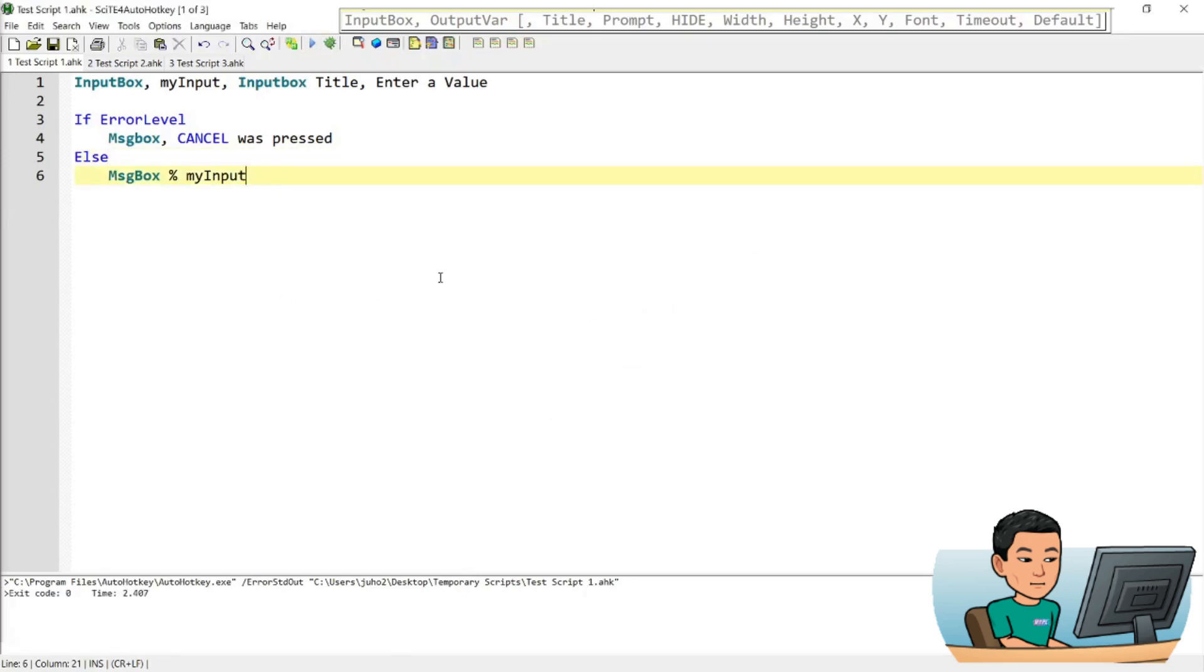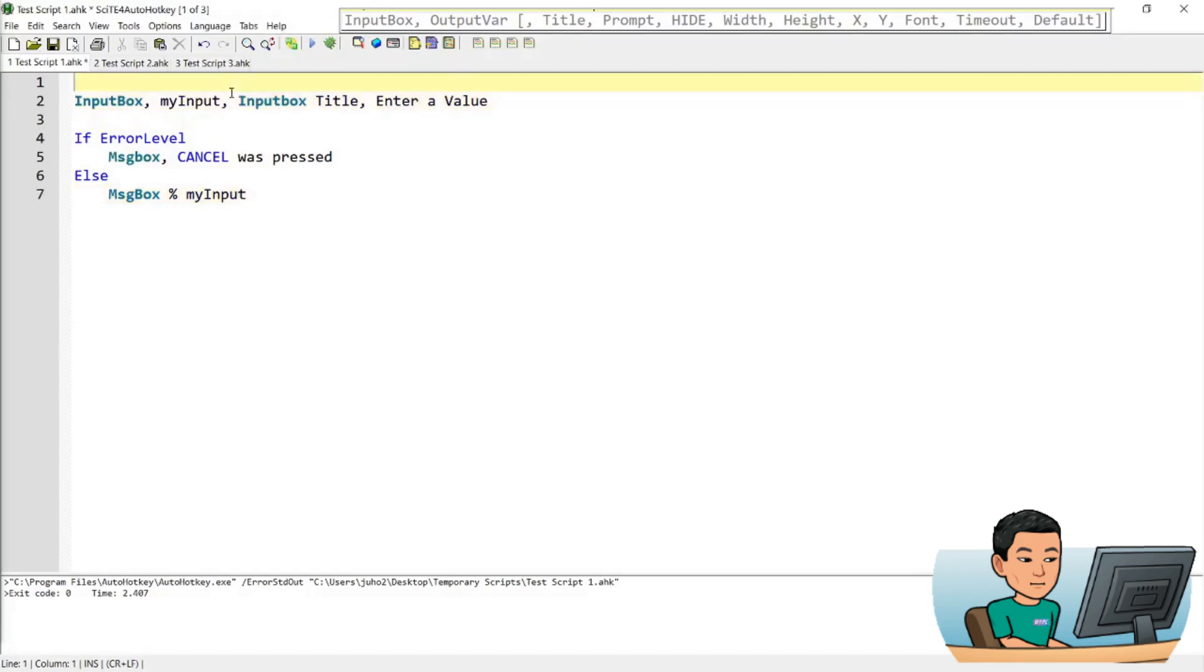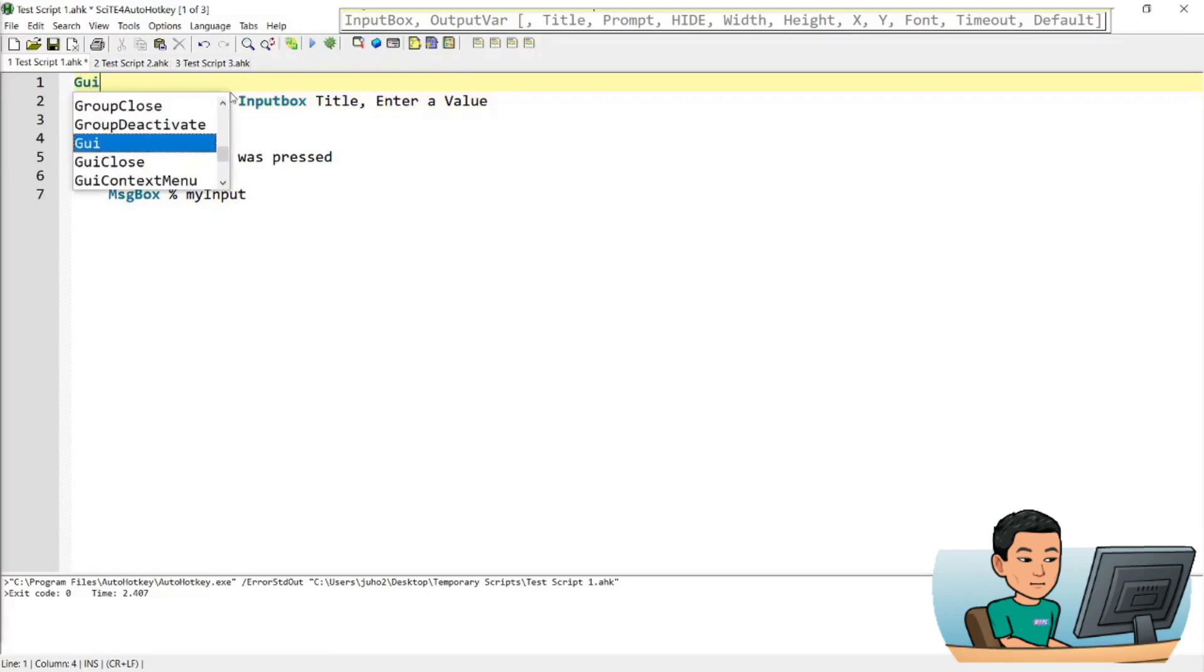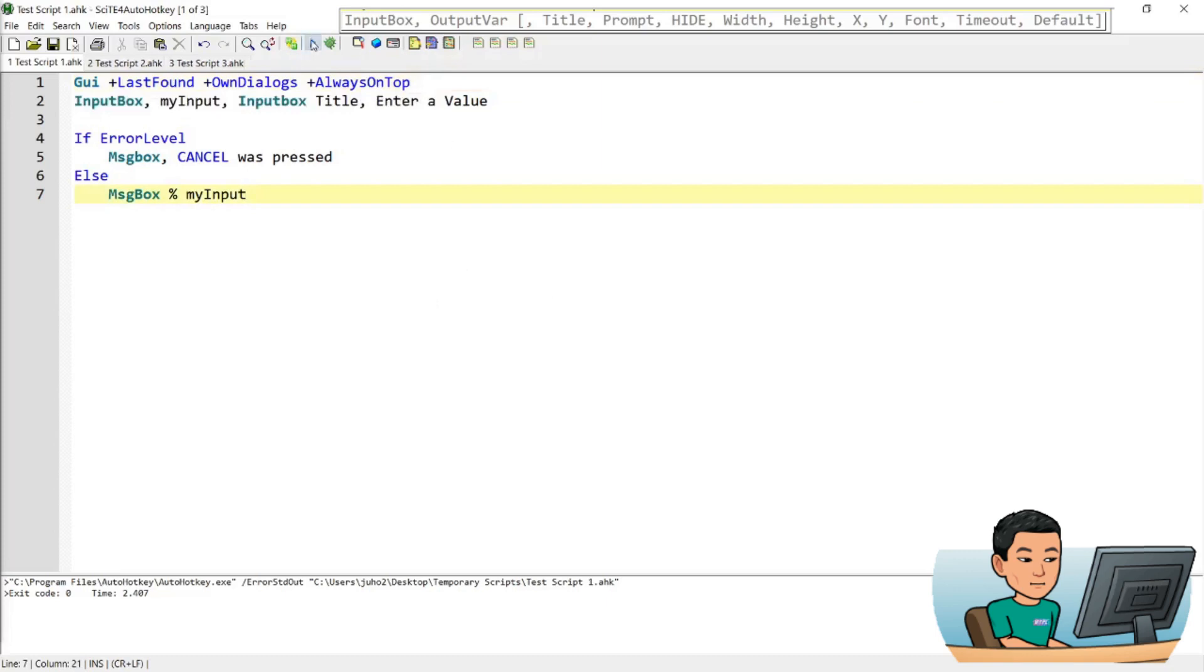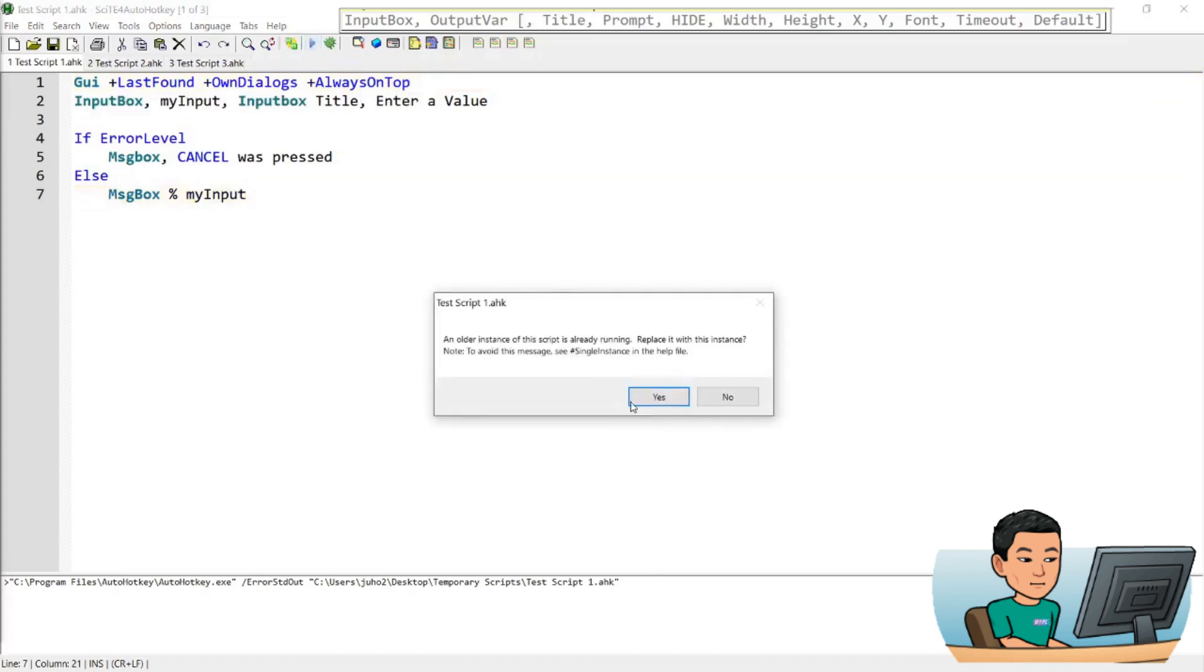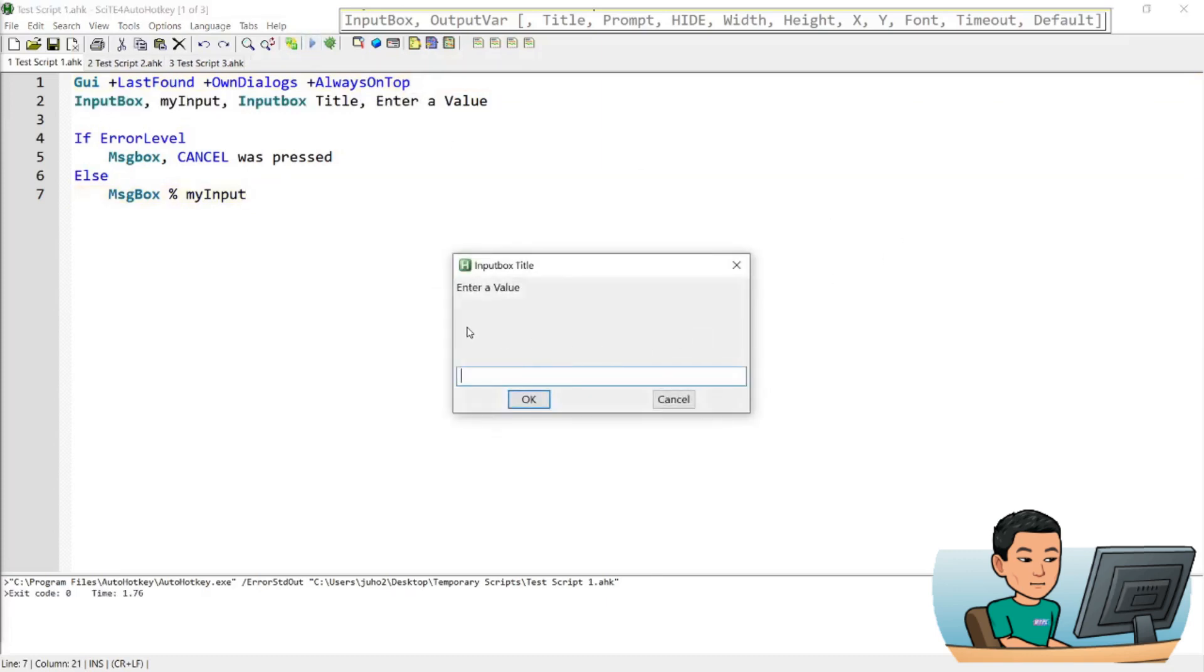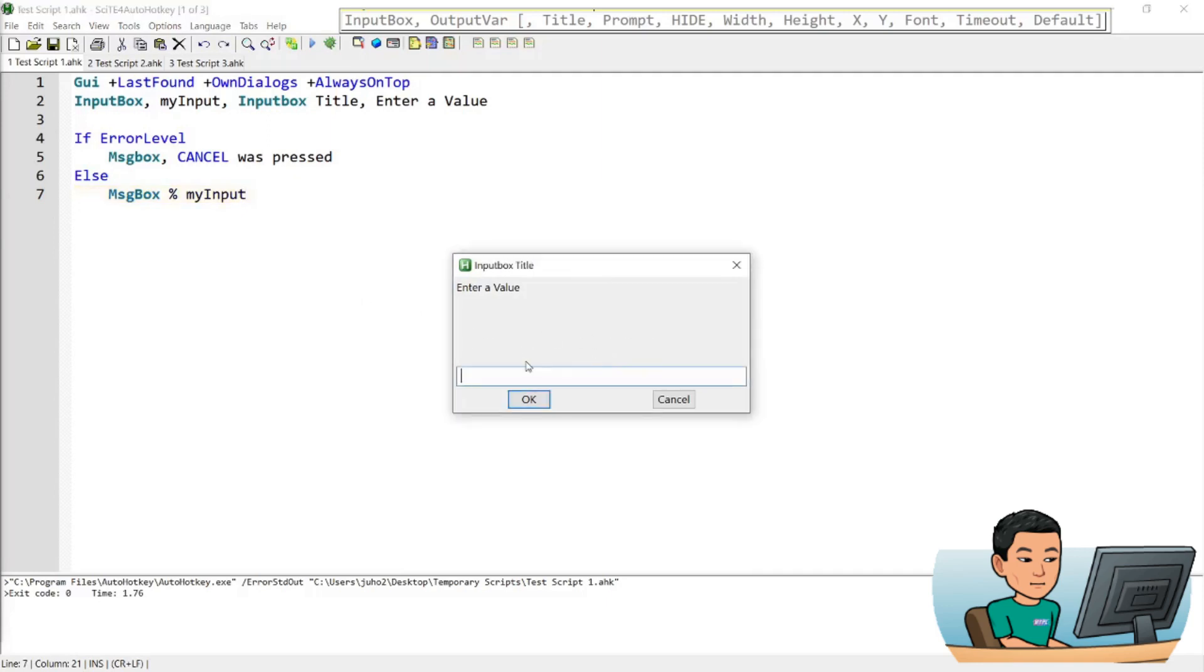Alright, last thing we're going to cover today is how to make the input box always stay on top, and in order to do that, you need to add in this command, which starts with GUI, because input box is a GUI, last found own dialogs, always on top. Okay, if I save this and run it, the input box is going to always stay on top, so even if I click site, it will lose its focus, but it's going to stay on top, like that, and it's going to work as it did before.